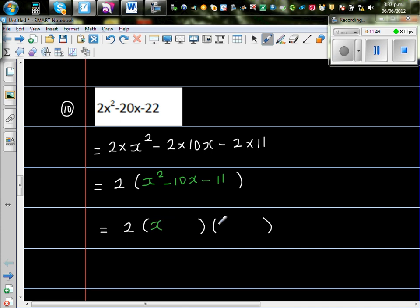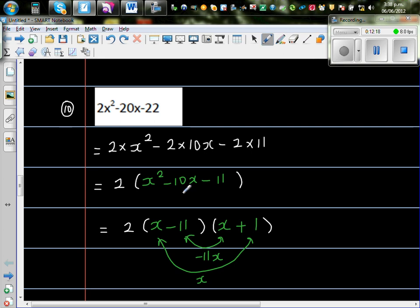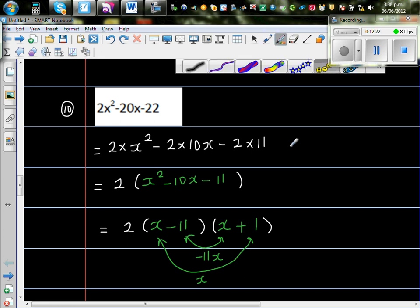So I'll start with x. The two factors of negative 11 which give negative 10: negative 11 has only two factors, 1 and 11. So I'll use minus 11 and plus 1. You can see this gives minus 11x and plus x, and minus 11x plus x gives minus 10x. So this answer is right.